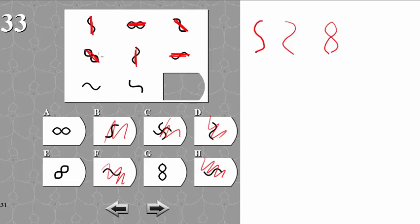Vertical, diagonal, and horizontal. Horizontal, vertical, and diagonal. So the missing direction here is vertical.